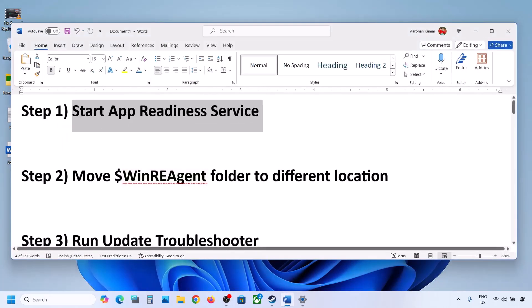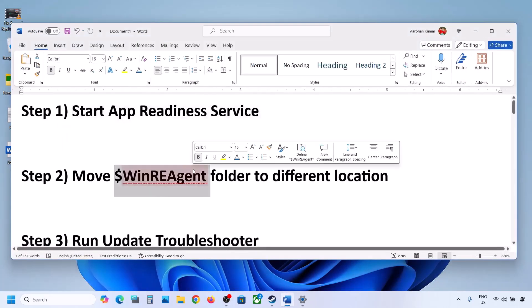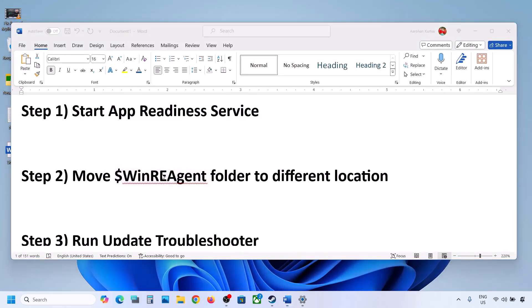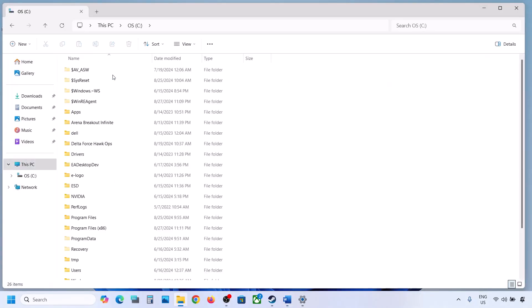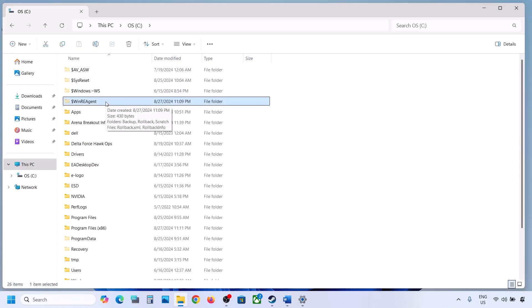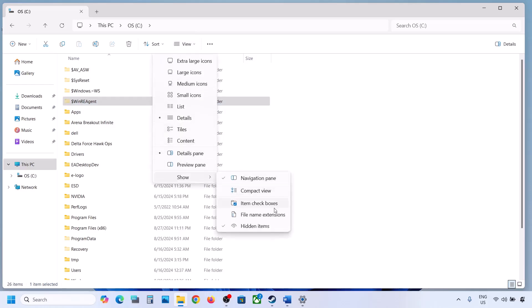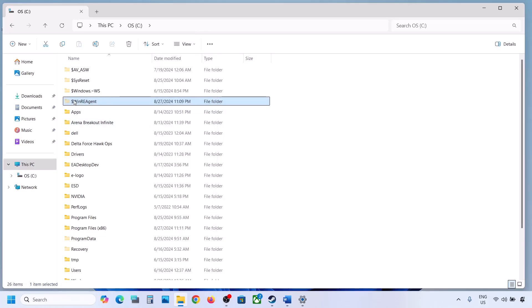If still not updating, the next step is to move the WinREAgent folder to a different location. Open File Explorer, go to This PC, and open the C drive. If you see the WinREAgent folder, copy it to the desktop as a backup. If you don't see it, click View, select Show, and check Hidden Items.